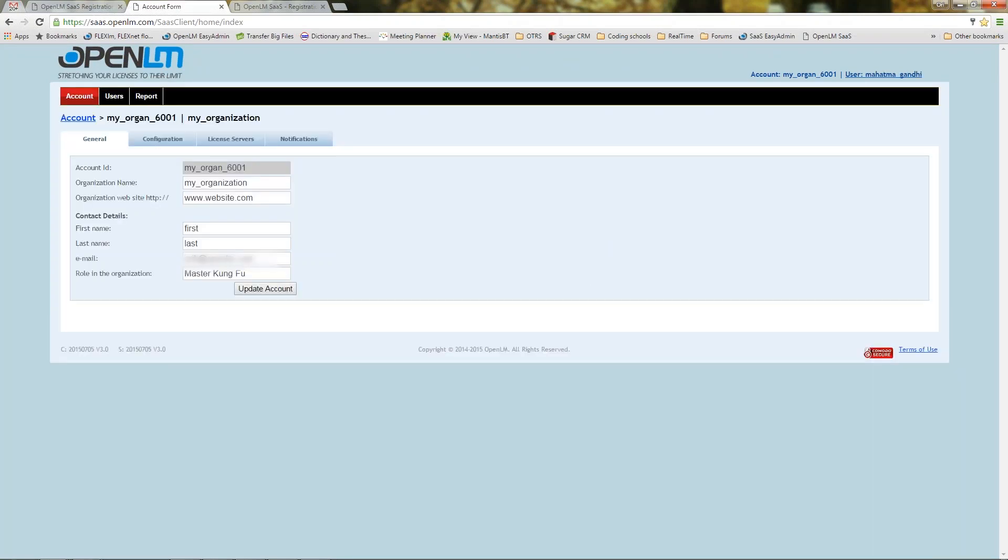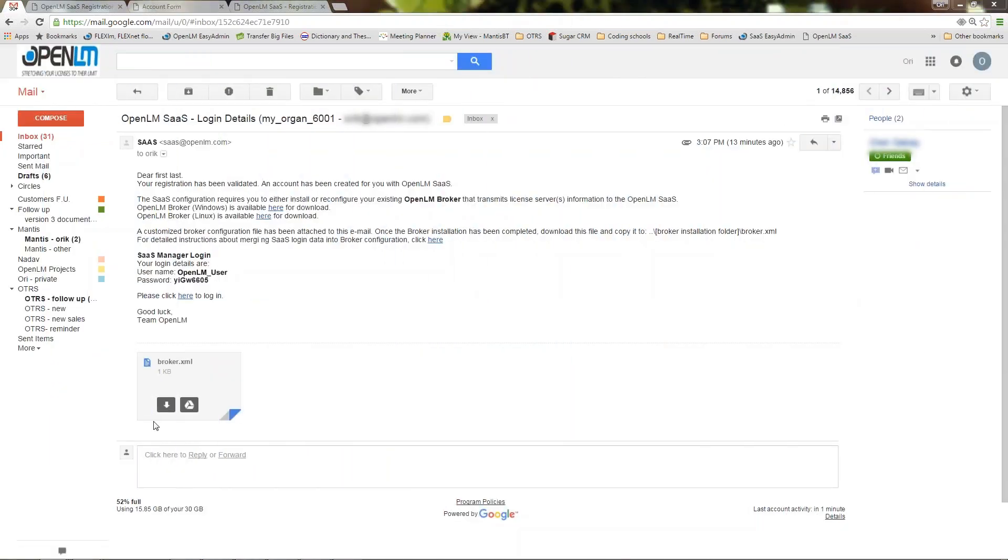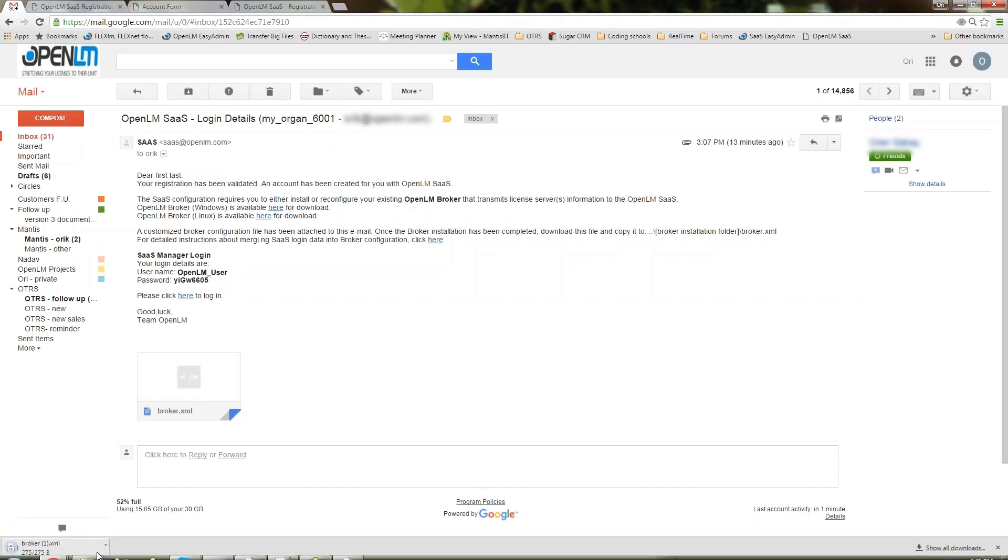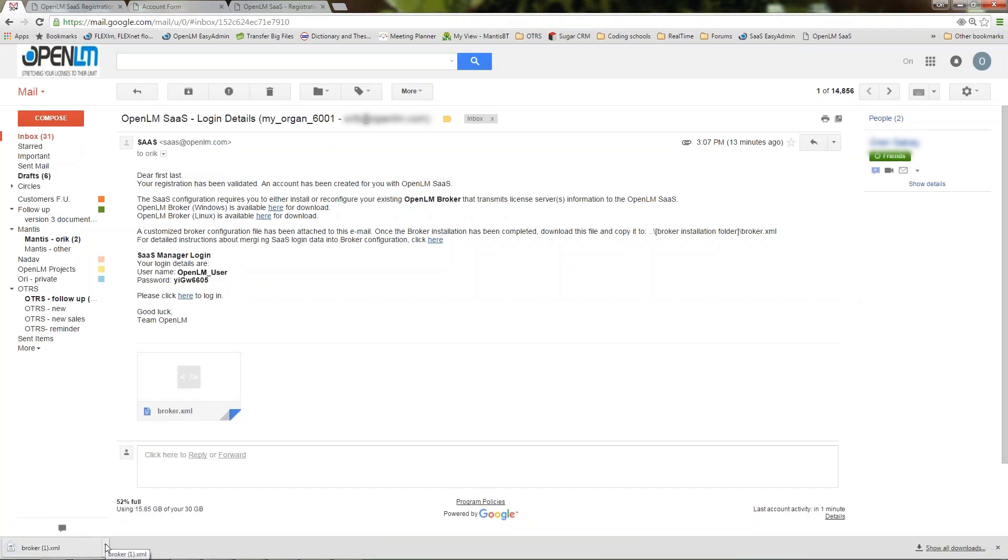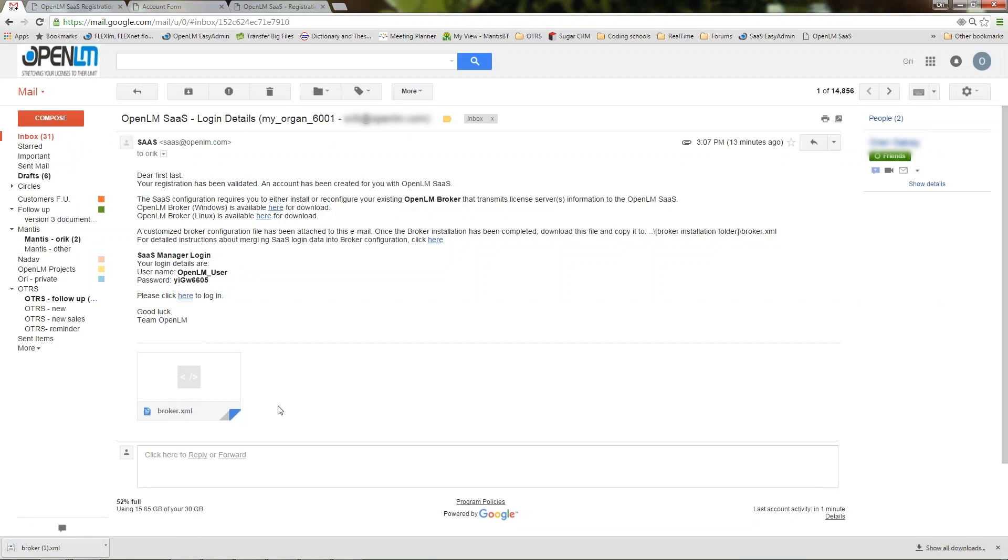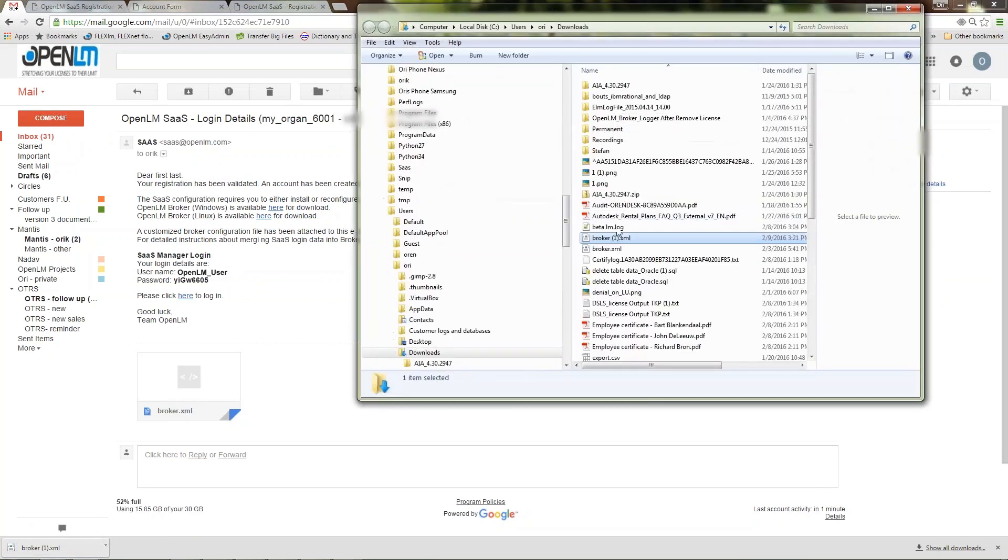Here you see my account's general details on the SaaS account manager window. Let's go back to the second email we received and download the XML file. The OpenLM broker is installed locally on the licensed server machine. I will now set it up to interface the OpenLM server on the cloud.